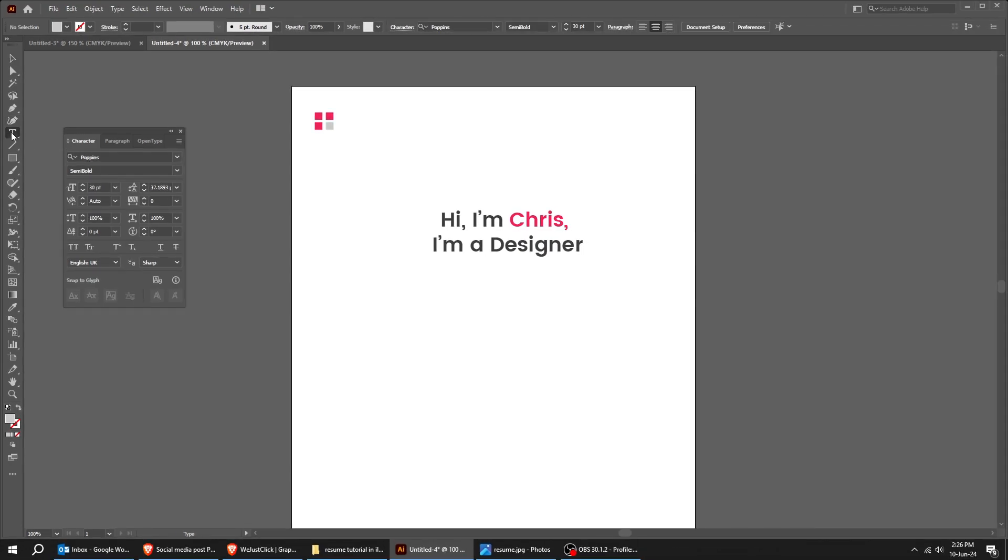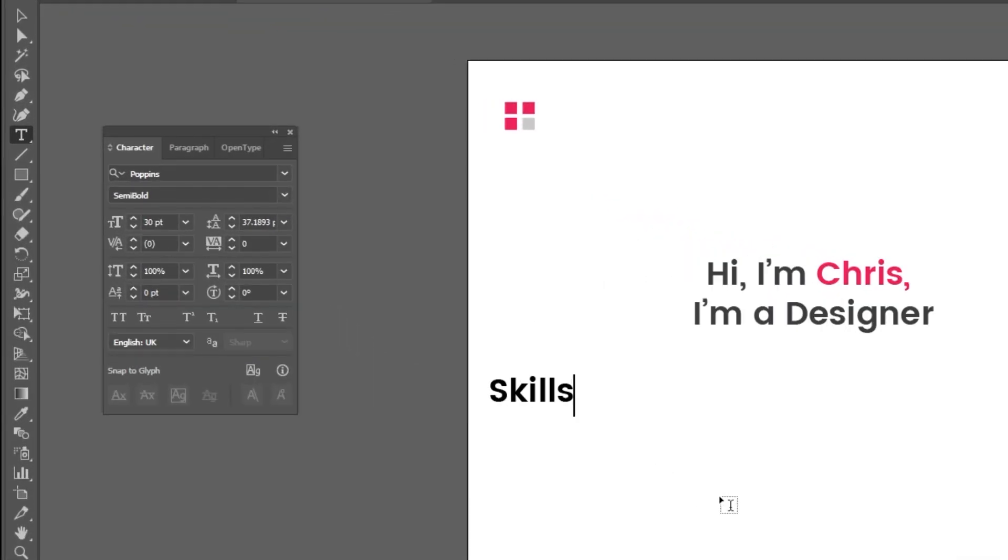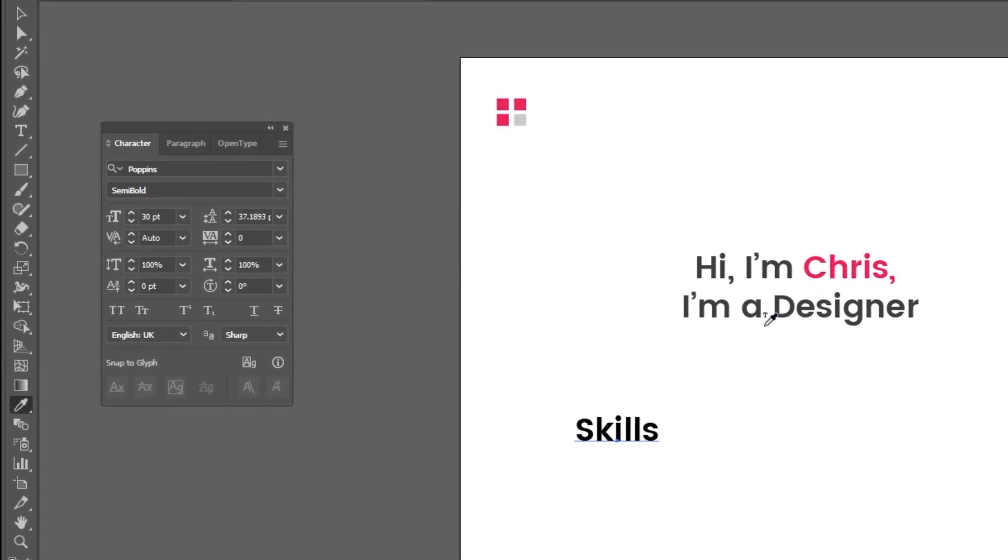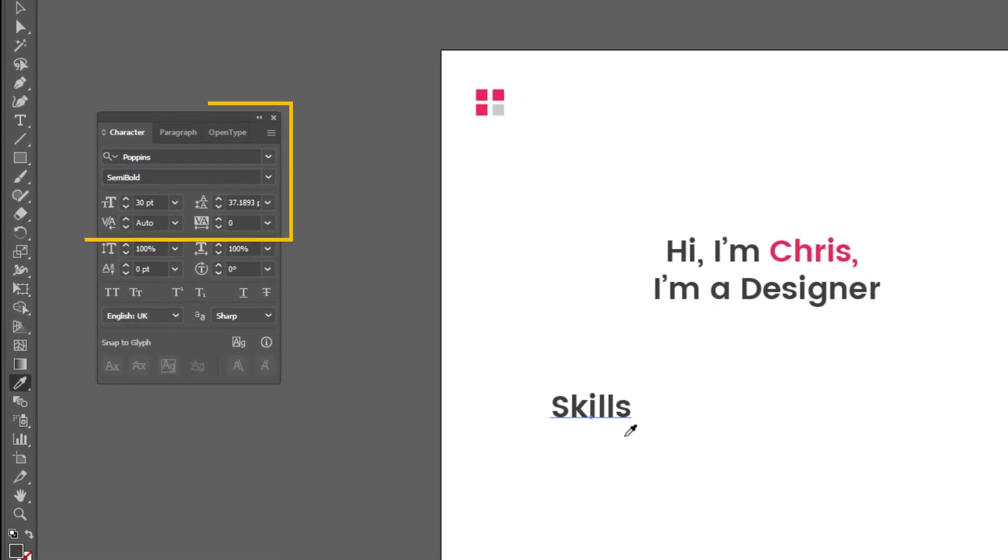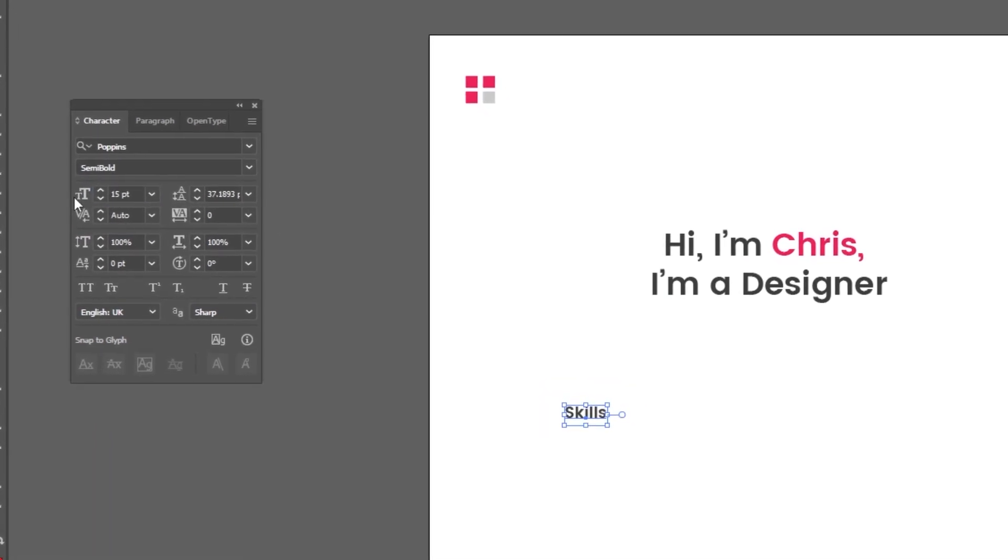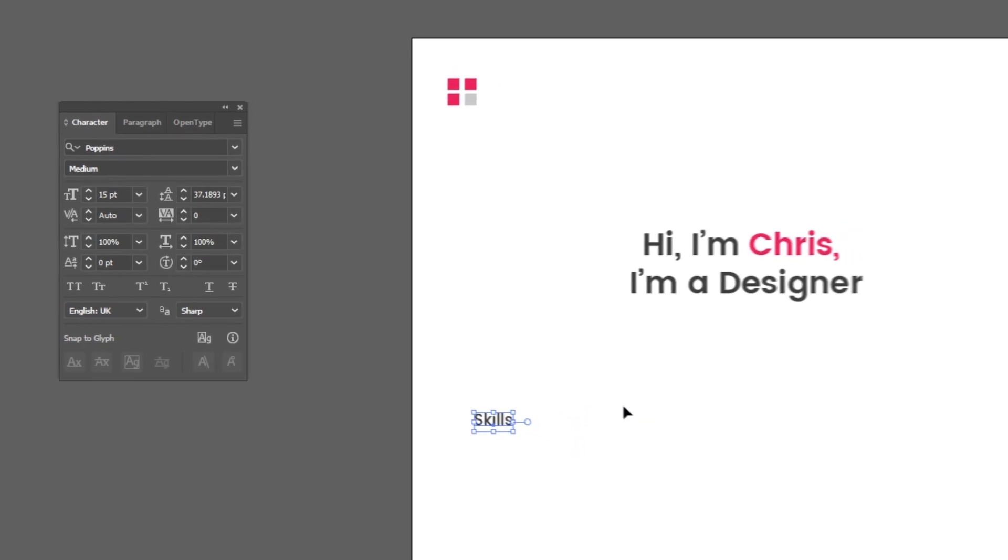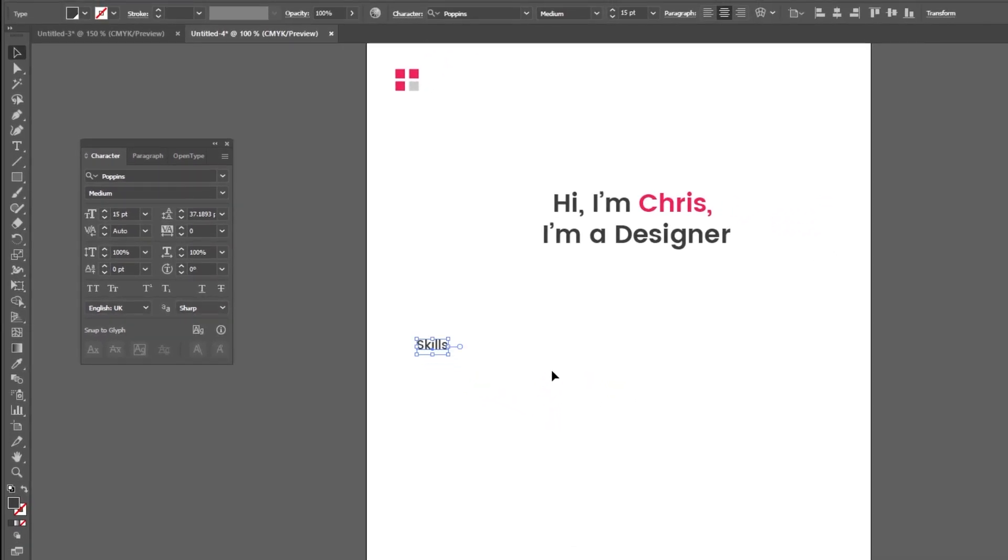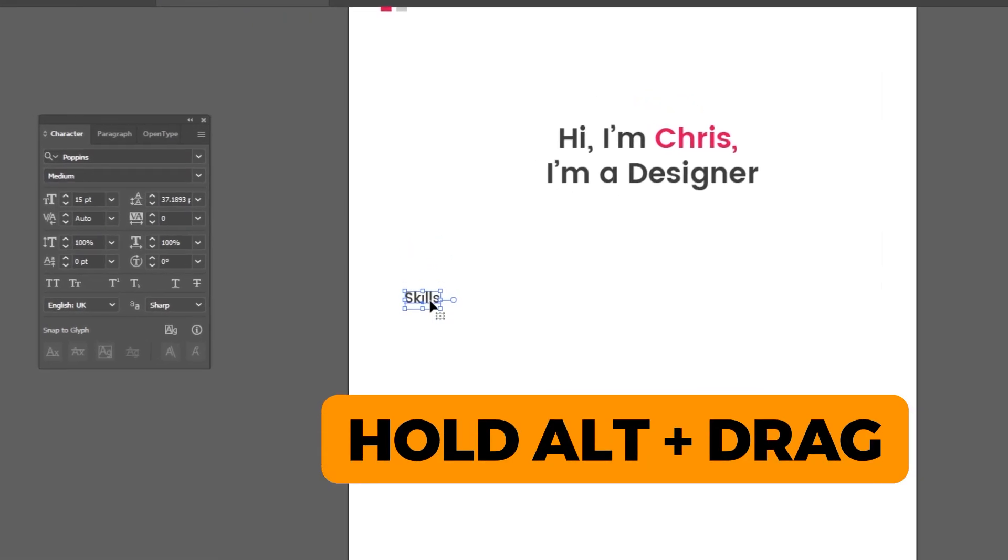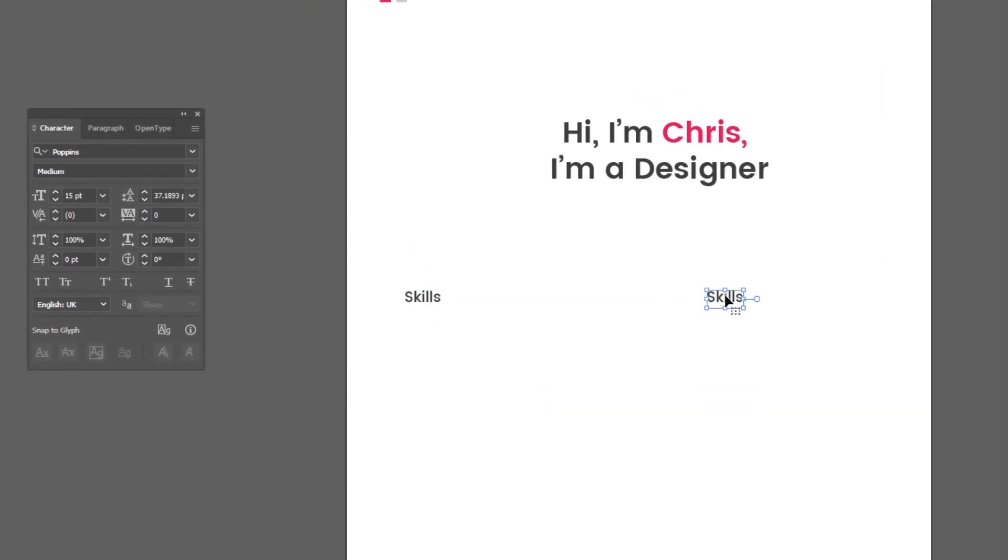This is the font that I am using. Choose the type tool. Follow these steps. This is the font that I am using. Follow these steps. Hold Alt and drag to make a copy.